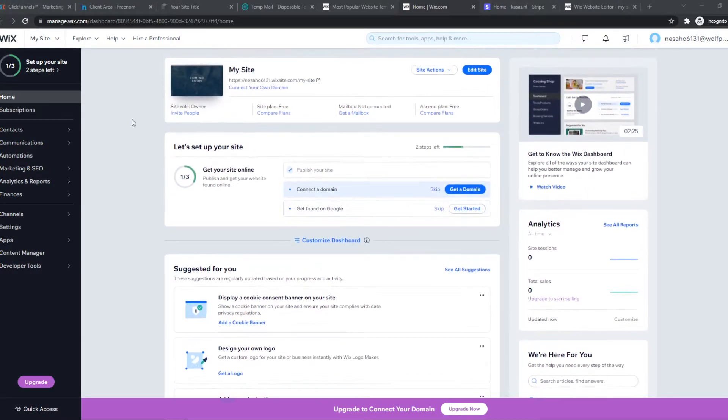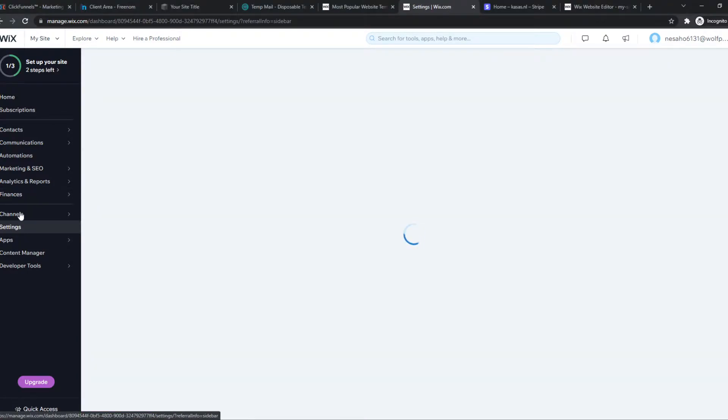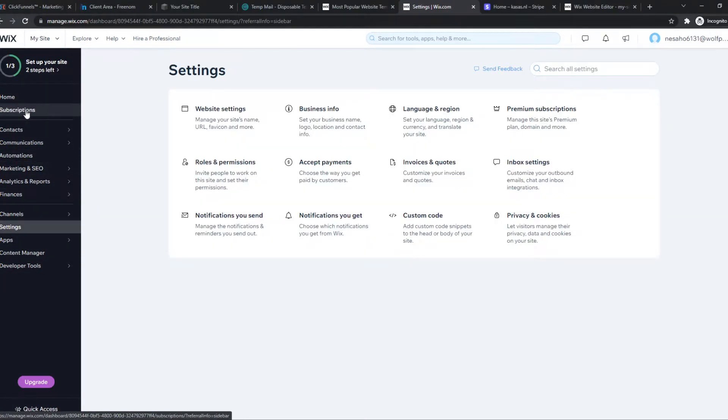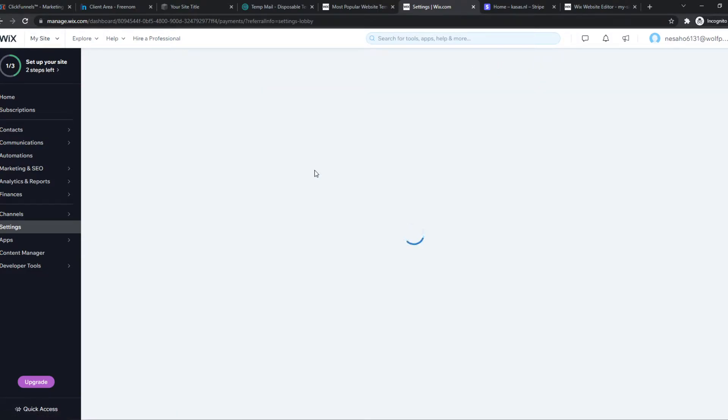on Wix, you want to go to the dashboard of your website and then go to settings here at this panel on the left. Then you have all these settings and you want to go to accept payments.